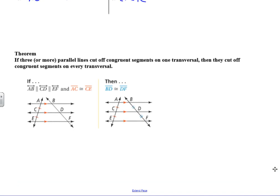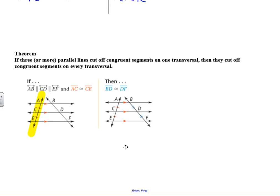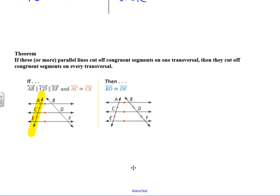We have another theorem: if three or more parallel lines cut off congruent segments on one transversal, then they cut off congruent segments on every transversal. In the diagram, if those lines are parallel — the little triangles indicate parallel — and AC is congruent to EC on one transversal, then BD and DF are also congruent to each other on the other transversal.